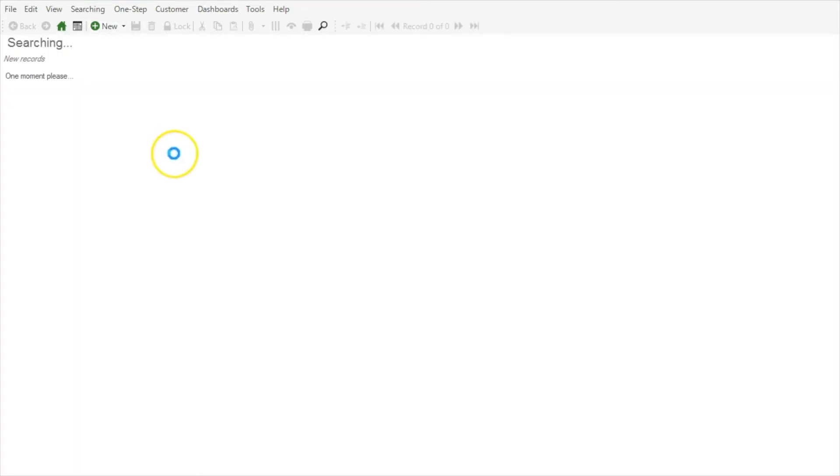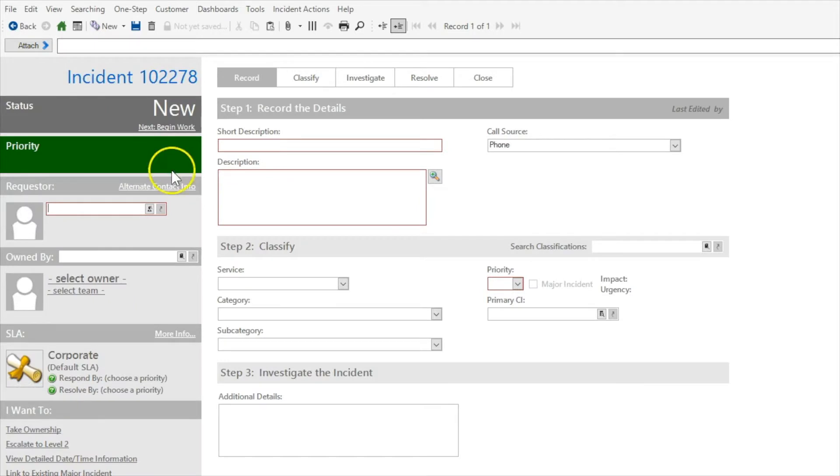And you'll notice I open a new incident. I now have this new option to select an owner via the related item picker.